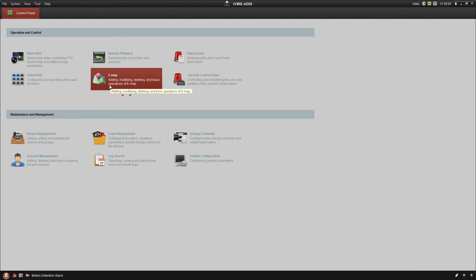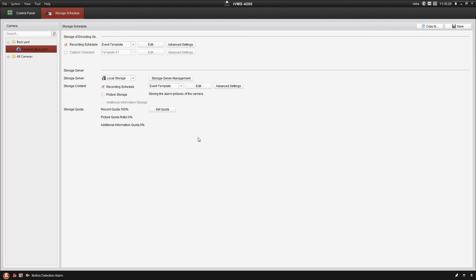We've got them recording right now on motion detection. Like I said, if you wanted it to do 24-7, you could have changed that setting earlier. You can also do a combination of them both. I'm just going to go back in and show you that here real quick as well.